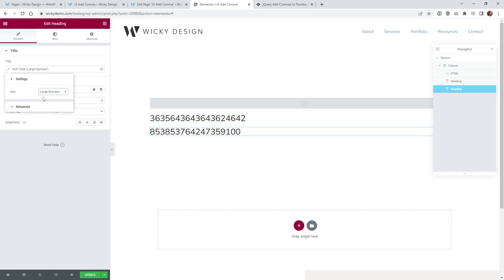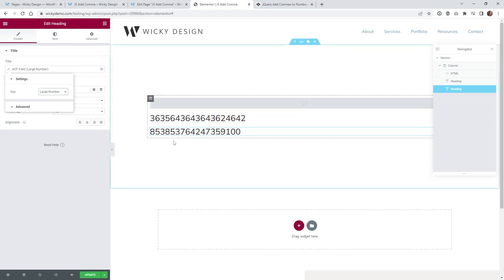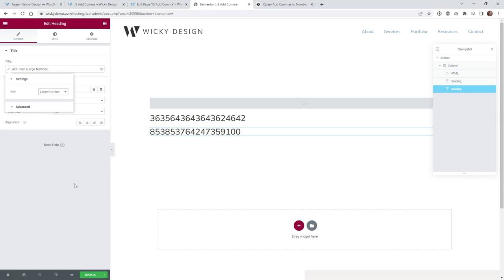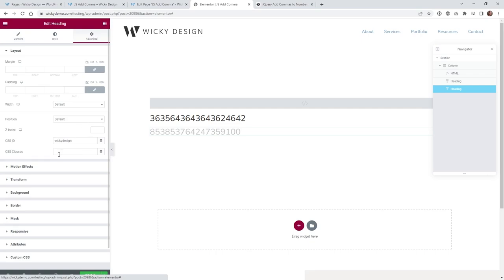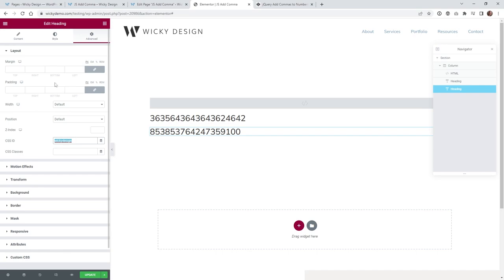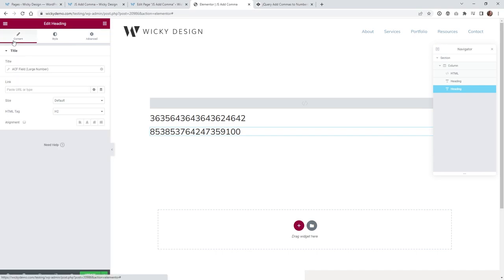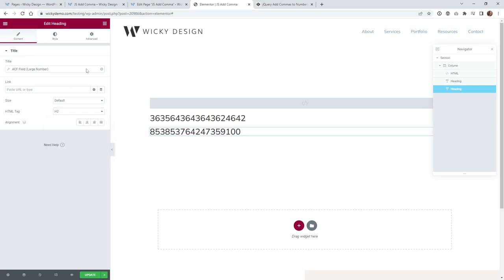And you can see right there, it's going to pull in whatever that ACF field is going to display. So that's all you have to do there. And just like the other one, you need to go underneath Advanced, give this one a custom CSS ID as well. So in this case, I just called it wiki design content. I made the same thing under the HTML tag. I called it an H2 as well.